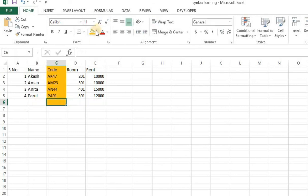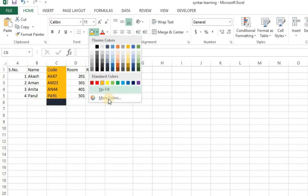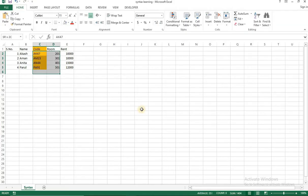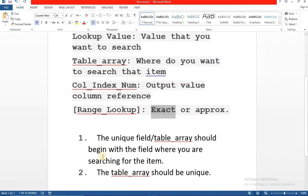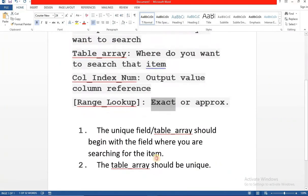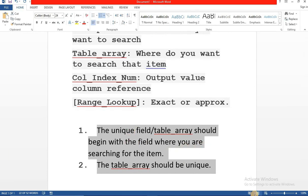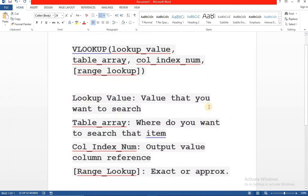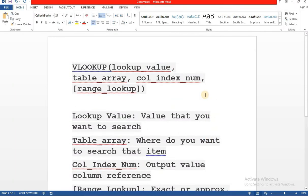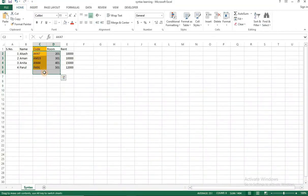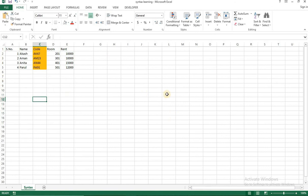Of course there are some advanced versions to it which we'll come to later. As of now these are the two prerequisites which you need to remember. First one being the unique field of the table array should begin with field where you're searching the item and the table or array should be unique. Damn we are ready to apply vlookup now. Are you guys ready? We're gonna learn how to apply this formula on this data set in the next video.